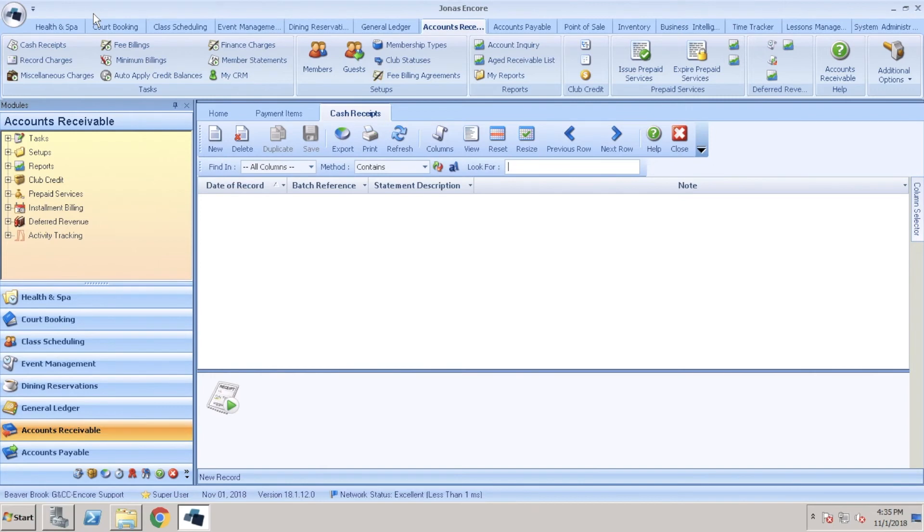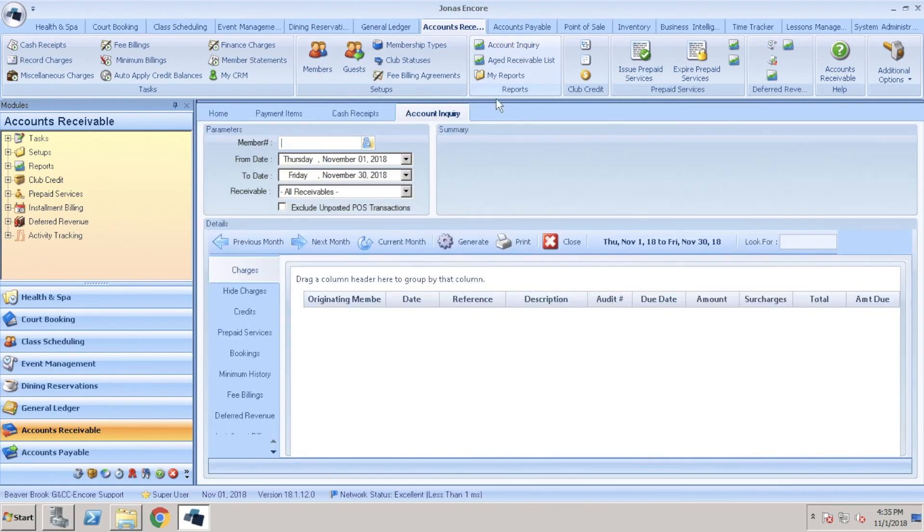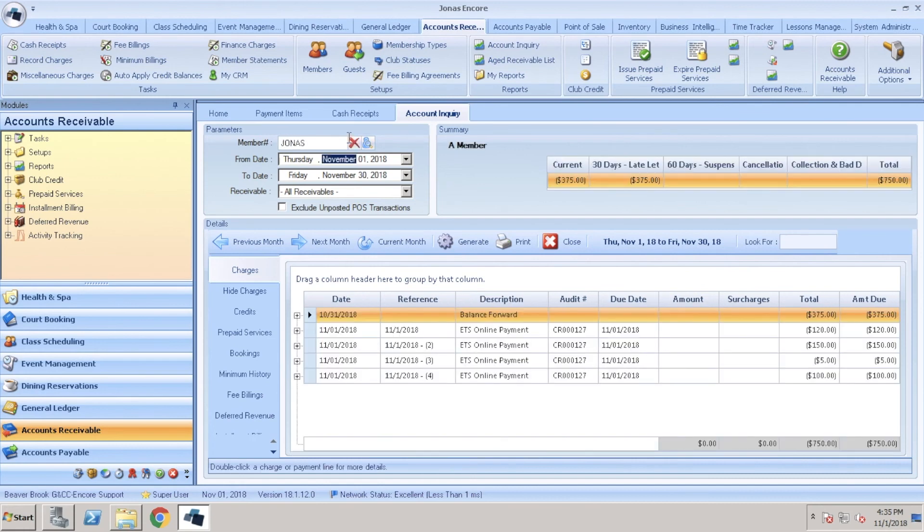Lastly, as an optional step you can view a member payment. We can do that by navigating over to accounts receivable and clicking on account inquiry. From here go ahead and search for the member number. Adjust your from and to date if needed and here we can see the payments that we've just uploaded.